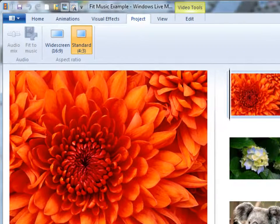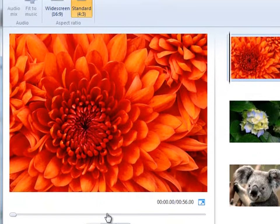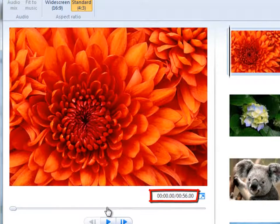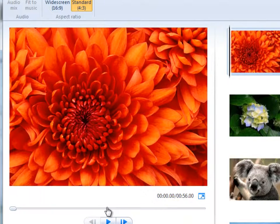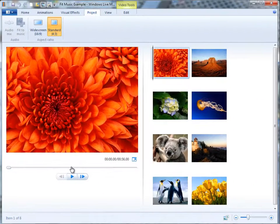I've added photos, the free samples that came with Windows, and now I'm going to add some background music. Notice at the moment that this slideshow lasts for 56 seconds. I've got to add some music.